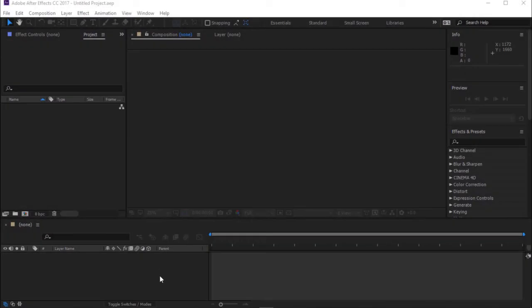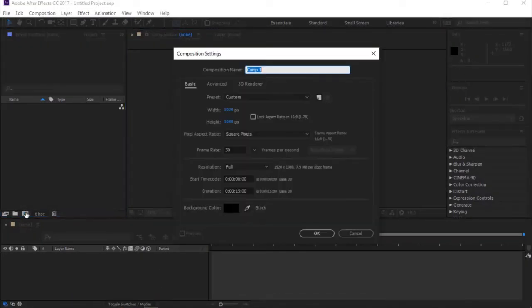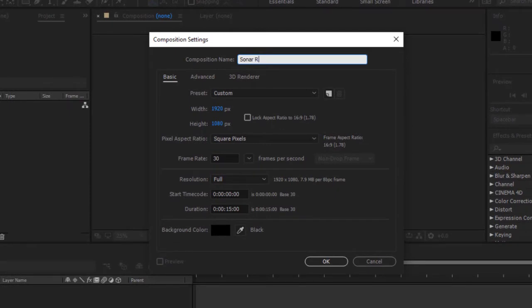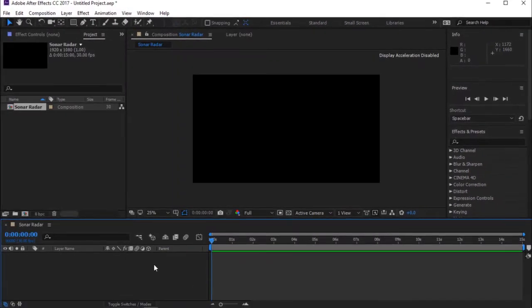Open After Effects and create a new composition. I'm calling it Sonar Radar. I'm using 1920x1080 resolution, 30 frames per seconds and my duration is 15 seconds longer.